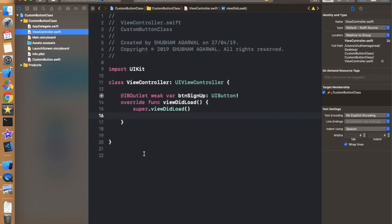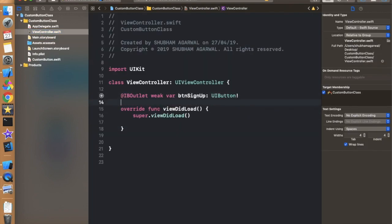Even if I didn't take the outlet, this would still work. This is a really cool functionality. We can also use this thing on a UIView — anything that inherits from UIView. Let's drag a view onto the storyboard.